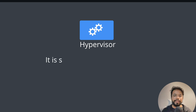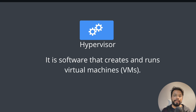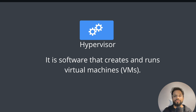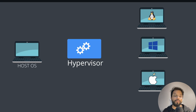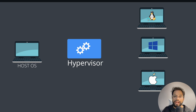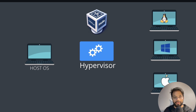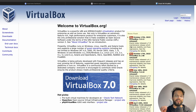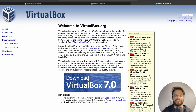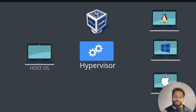We can set up virtualization using a hypervisor. A hypervisor is software that creates and runs virtual machines. Since it comes as software, we can easily install it on our local or host operating system. One example of a hypervisor is Oracle VirtualBox, which is free and open source. You can find and download this tool at virtualbox.org.